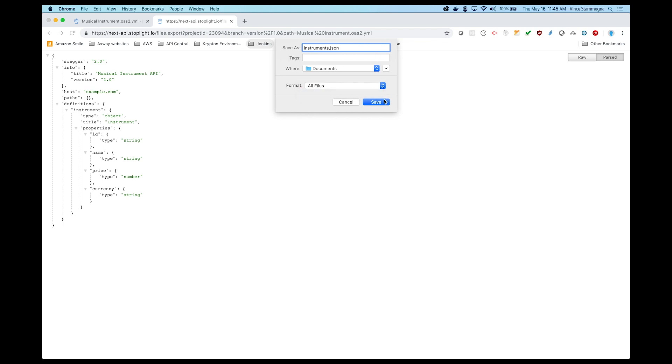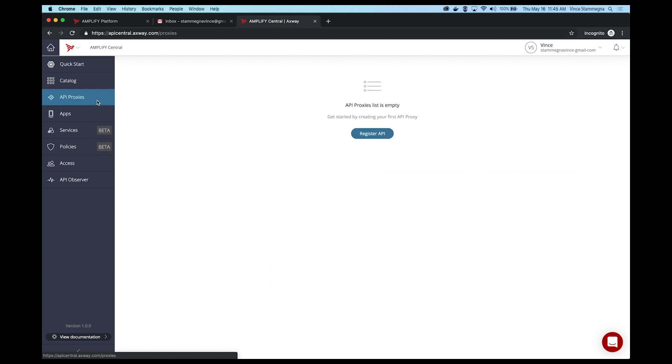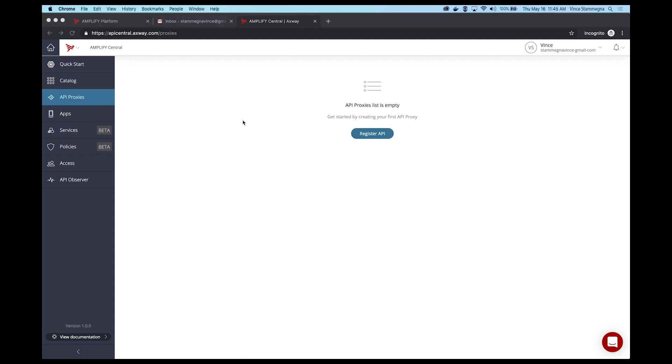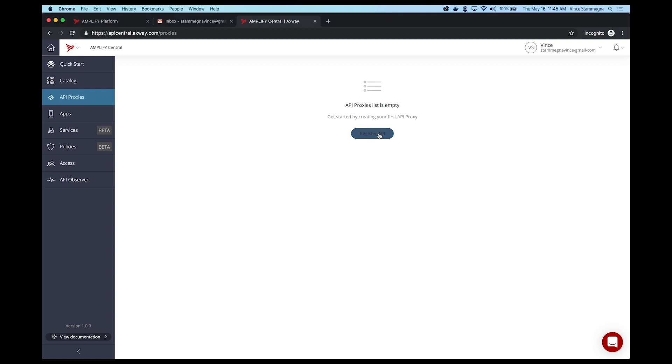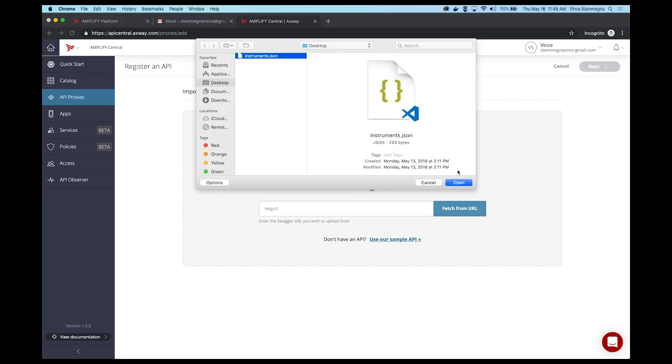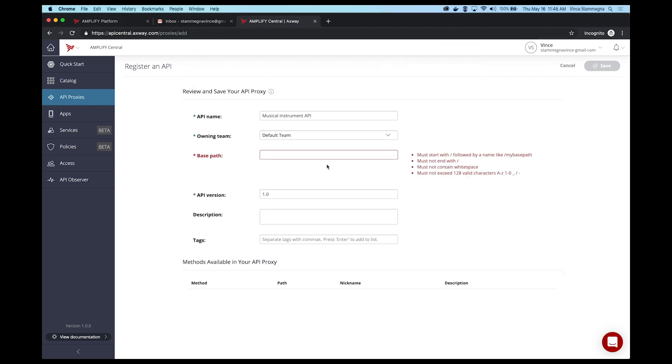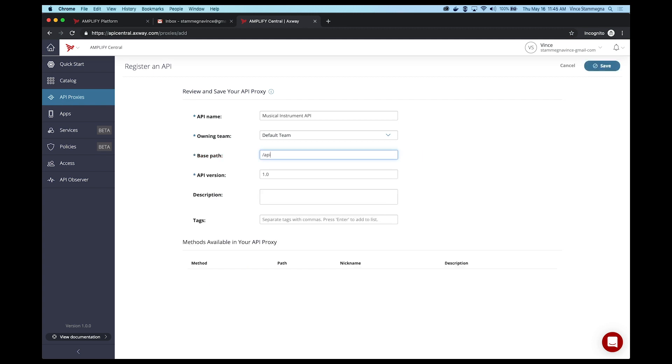Now let's go back to Amplify Central and add the API we just designed. We'll click Register API and upload the JSON file we just created. After entering the proxy details, we'll click Save and finish creating our API proxy.